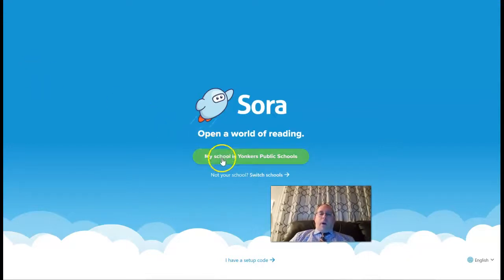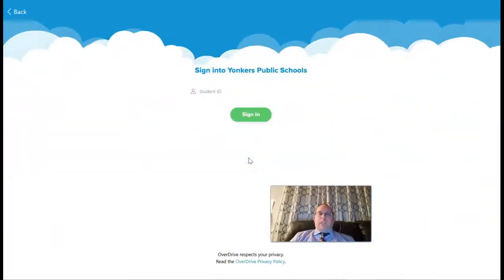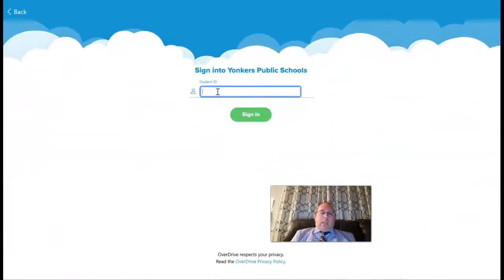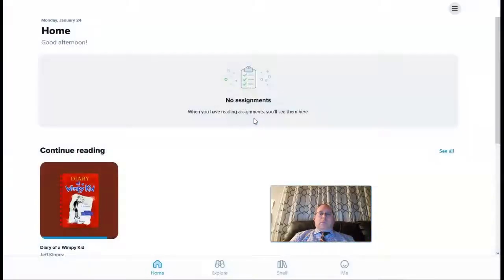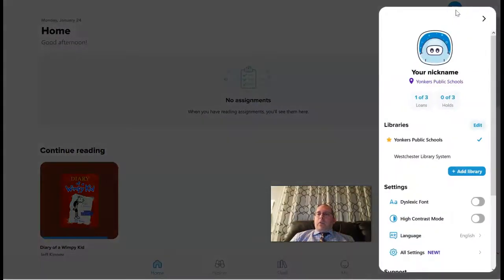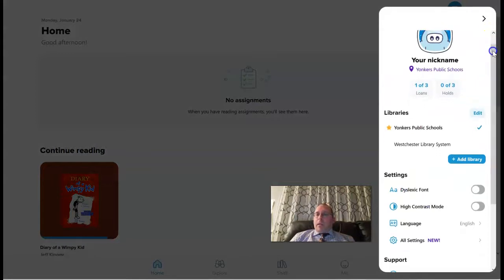I'm going to click on my school, which is the Yonkers Public Schools. Then I'm going to sign in as any student would. When I log in, up at the top right-hand corner I'm going to see the three dots or three lines and the drop-down menu will open up.